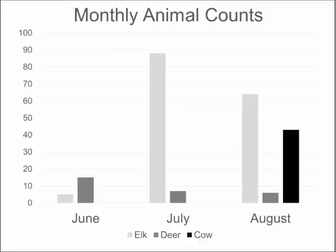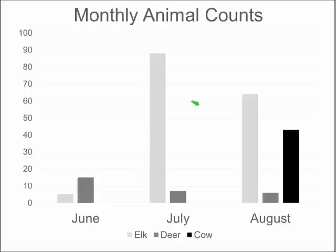Looking at the camera data across all plots: in June there is only wildlife and activity is very low. July continues with wildlife activity — a lot of elk — and then in August we begin to see the livestock coming into the system and having an effect.